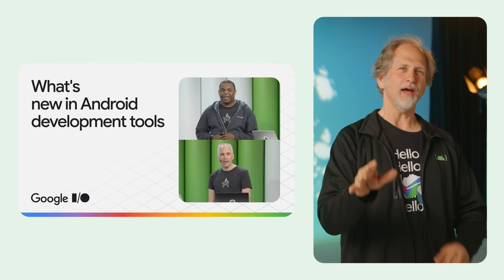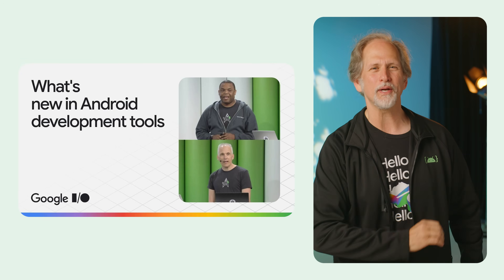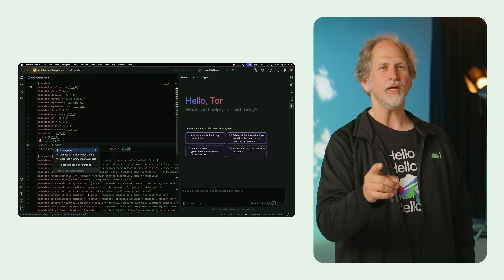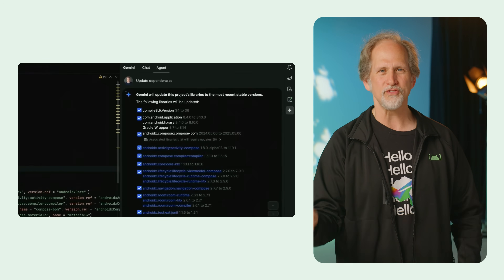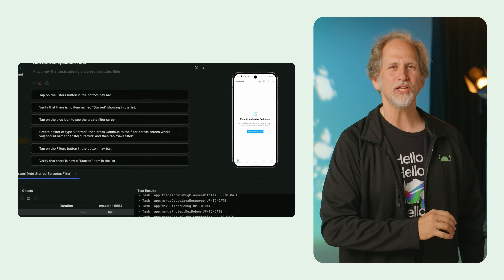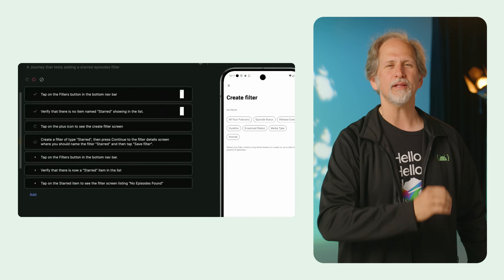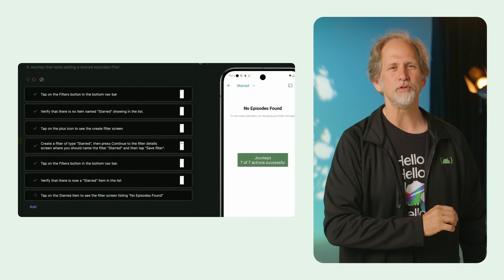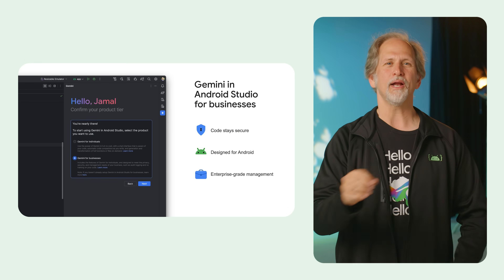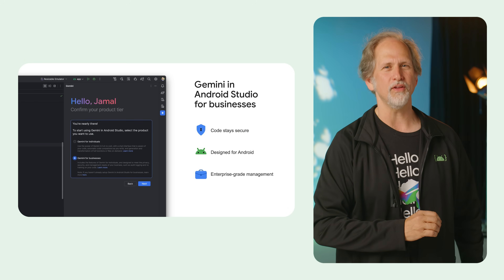Speaking of AI, What's New in Android Development Tools highlighted the latest in Gemini for app development, including the upgrade assistant for automating updating all libraries with Gemini, writing and executing integration tests using Journeys, using agents to automatically fix issues and generate code, and automatically building Compose previews. The recently released Gemini and Android Studio for Businesses showed off the enterprise-ready version of these AI features.